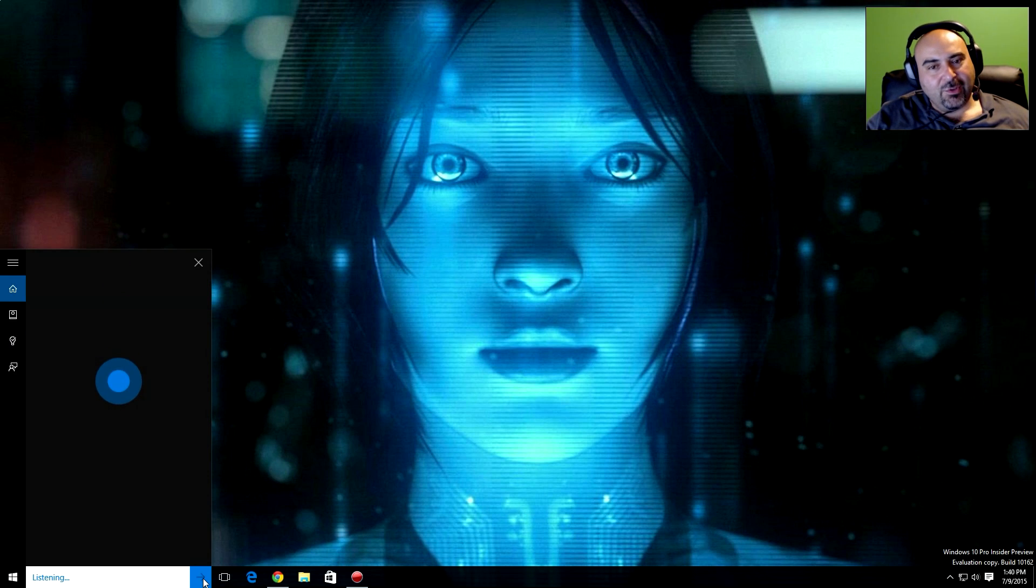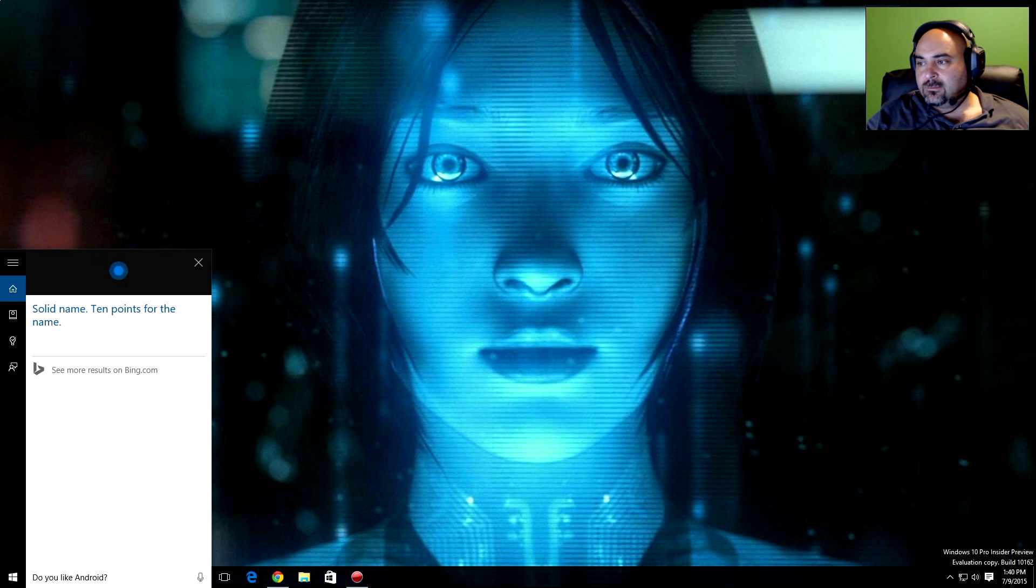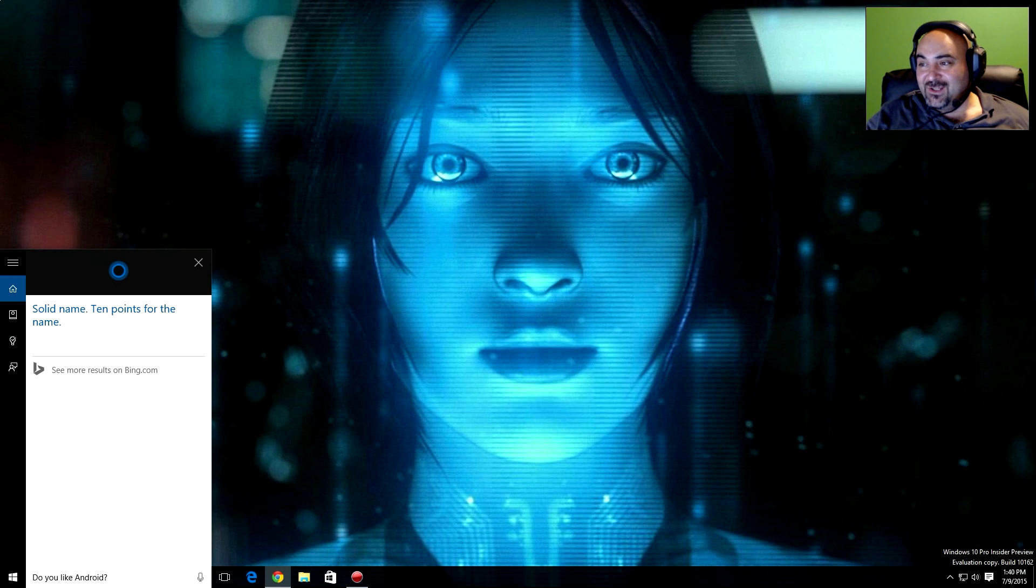Do you like Android? Solid name. Ten points for the name. Just for the name.